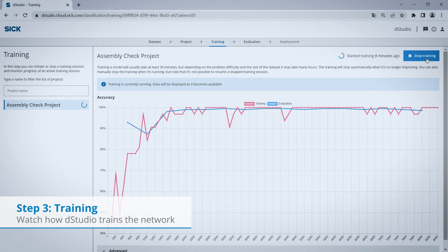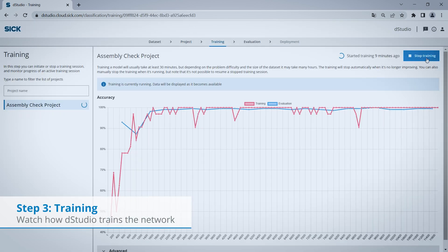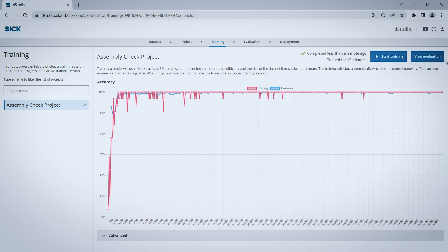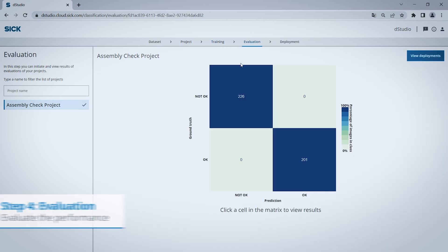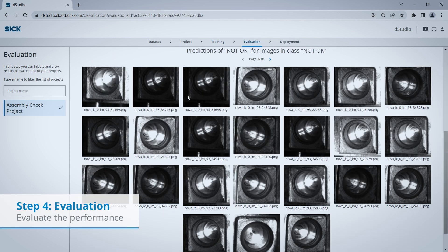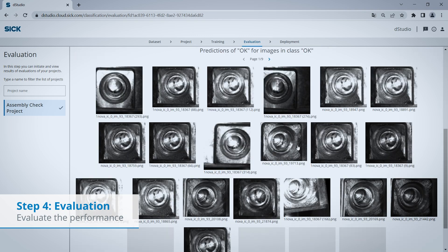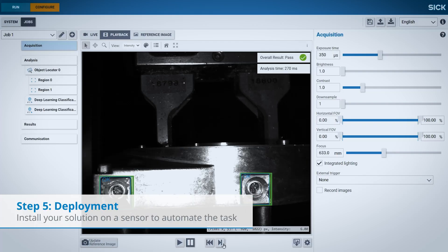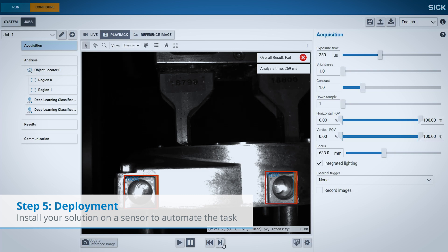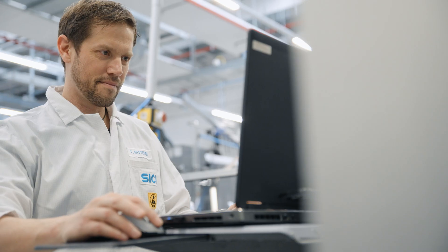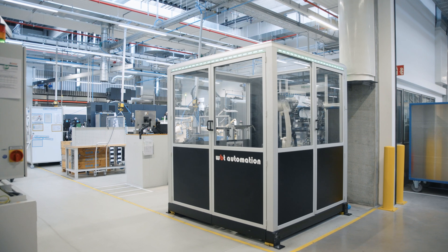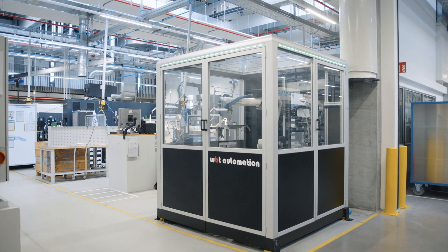Within a short time, your network is optimized and ready to be used. The evaluation tab confirms if the network is up to the task. With the trained network, programmable cameras from SICK are now able to reduce a complex problem to a clear and reliable decision in real-time.